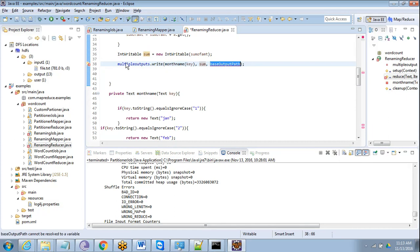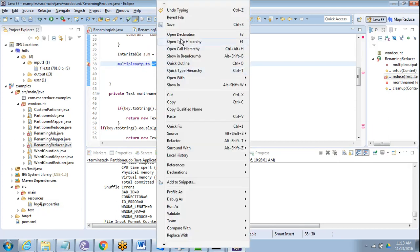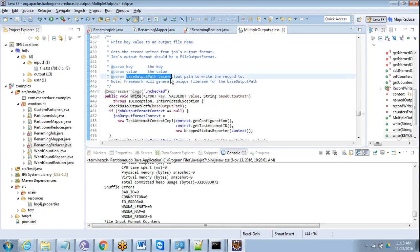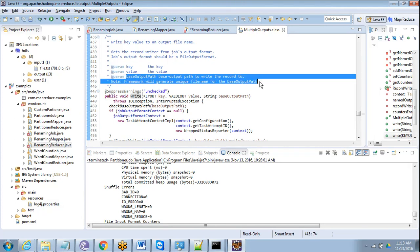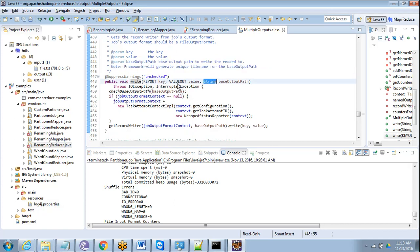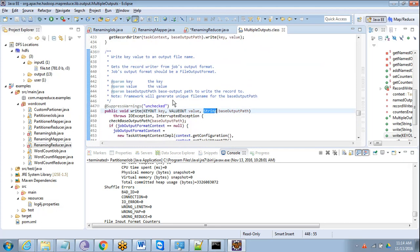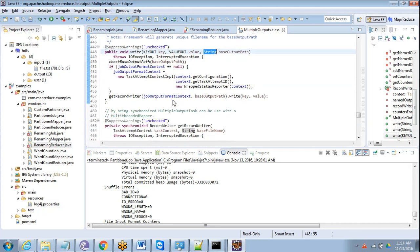This method also requires a string, so this is the text value and IntWritable value and we need to generate a string. We are providing key, value, and base output path to write the record to. We will generate a unique filename for the base output path — it should be a string. I think they may have given some example implementation of this as well.